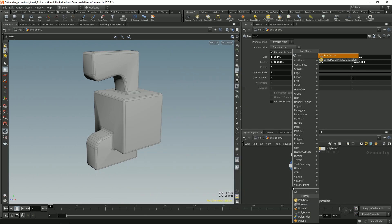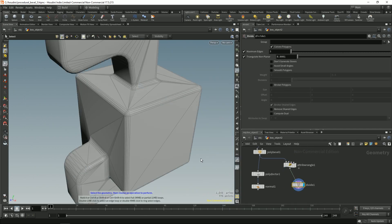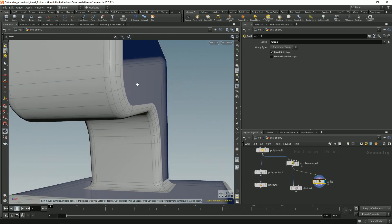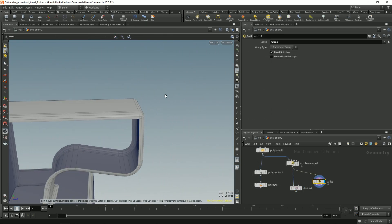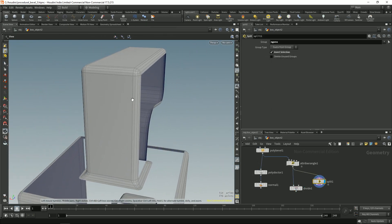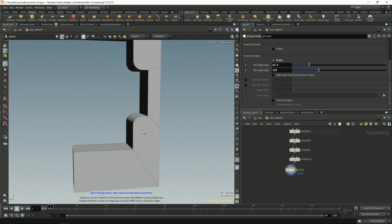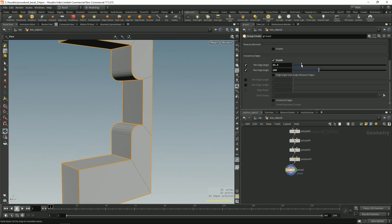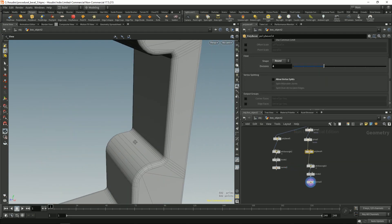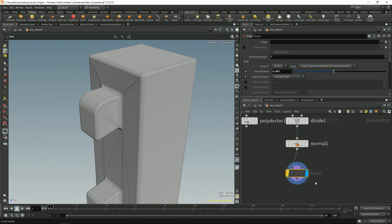We are going to go through how to set up your boolean geometry, how to set up a procedural bevel, how to add custom edges to bevels, getting rid of endgons, and in the end, the final tip is how to remove bevels.